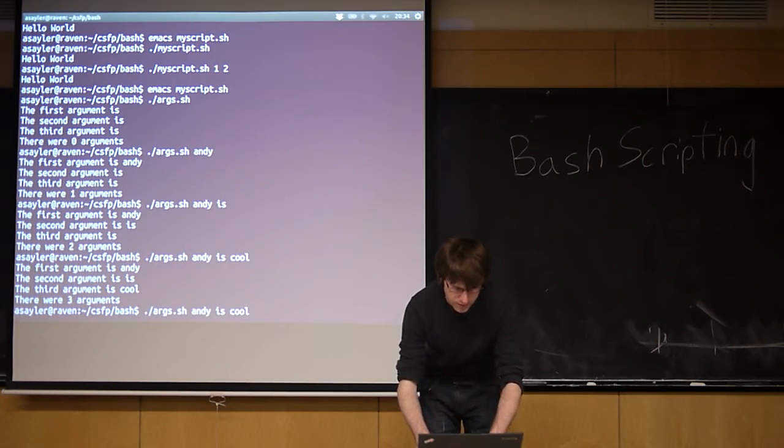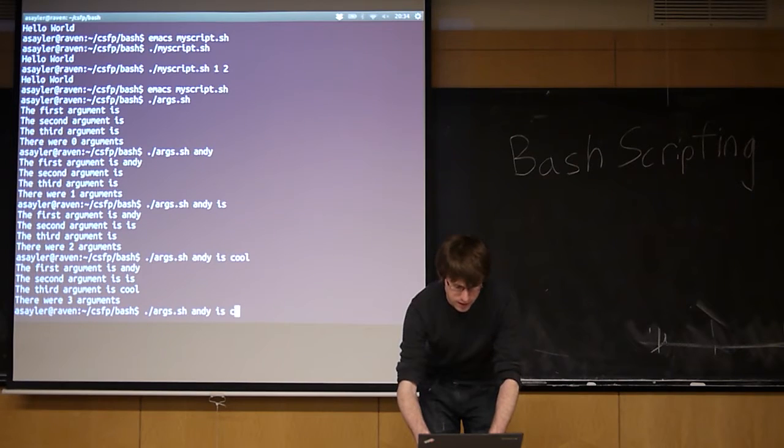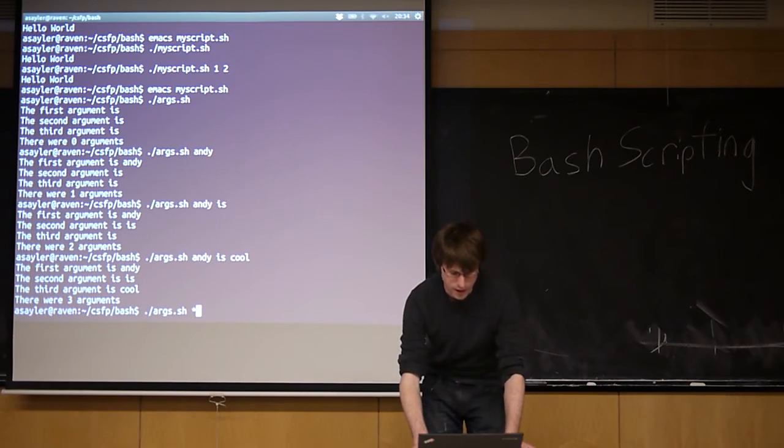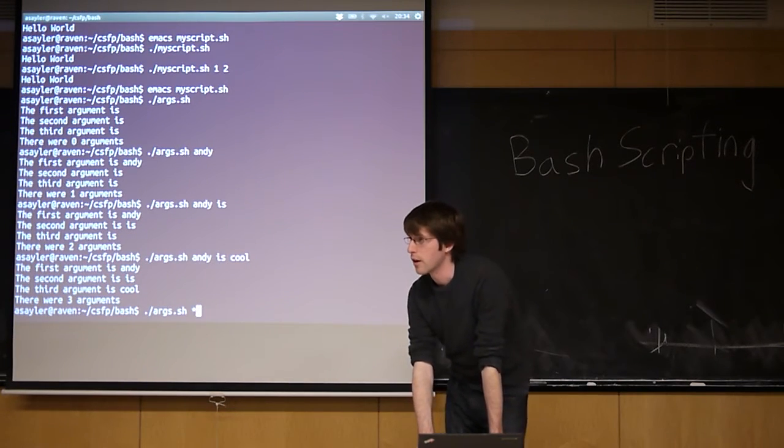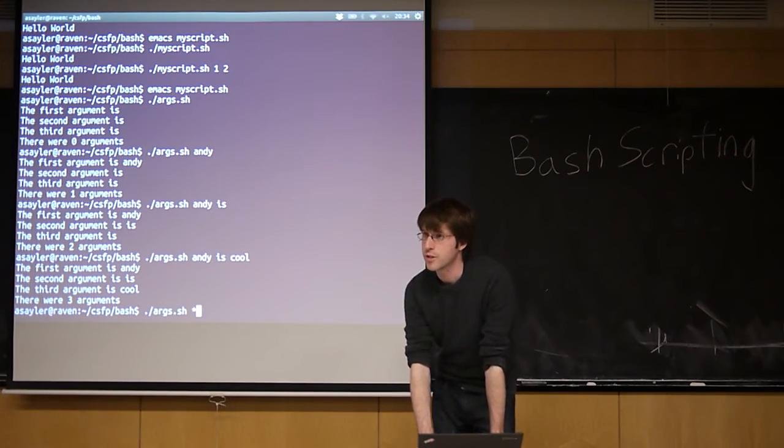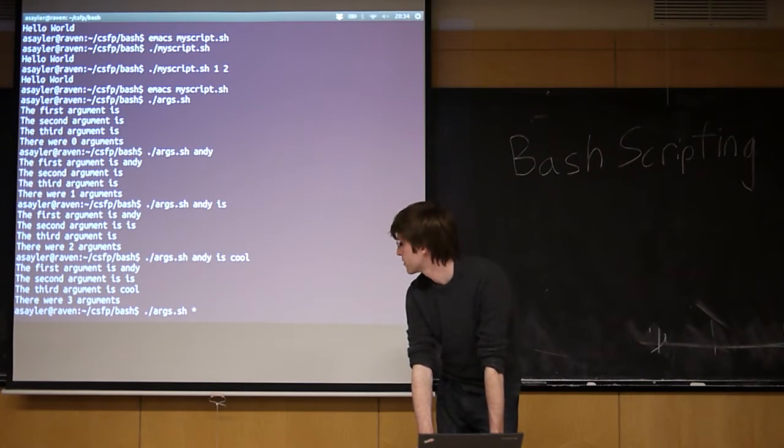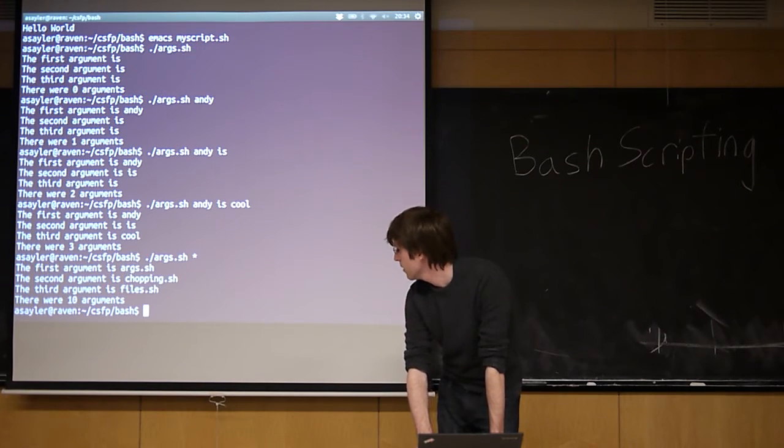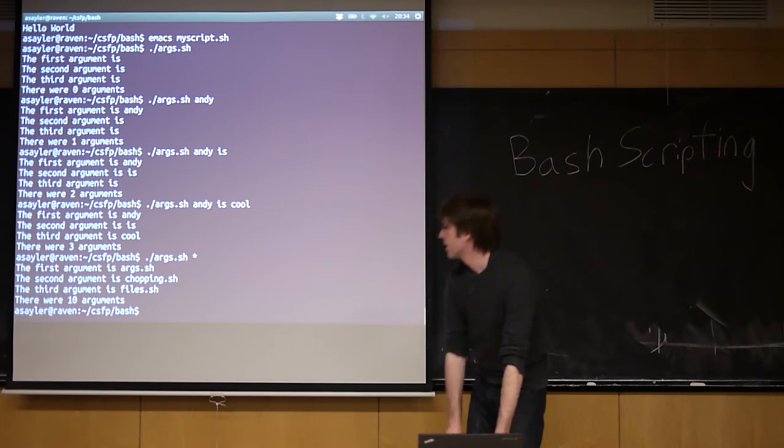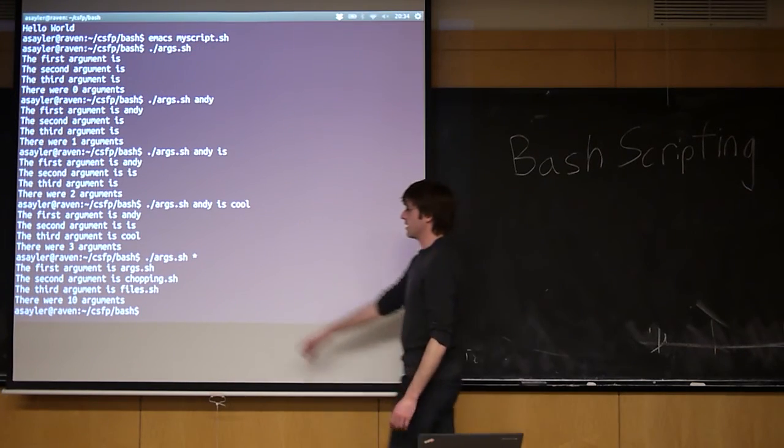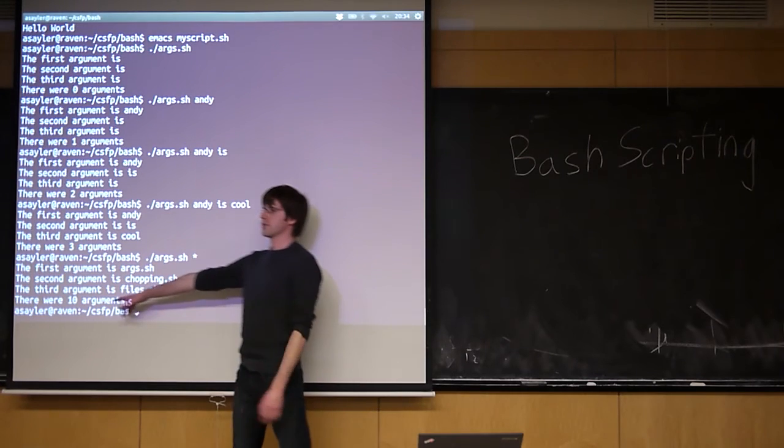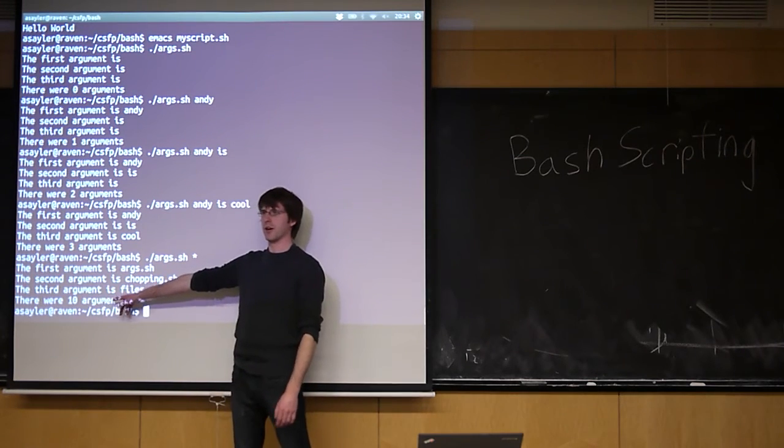I can even do something like we talked about before, and I can just do a star. So now my arguments are going to be everything that a star expands to in this file. If we see, it's actually saying there's ten arguments now, right?